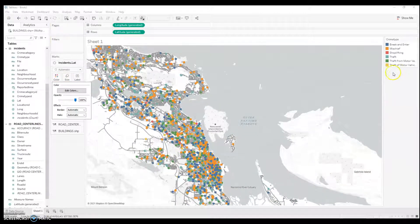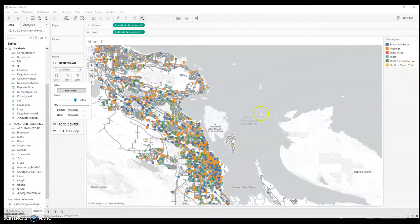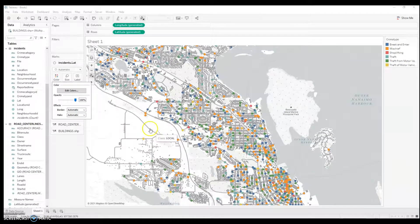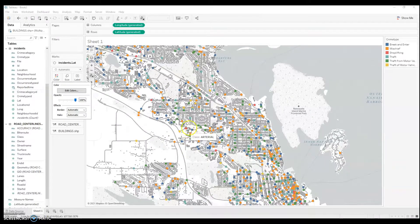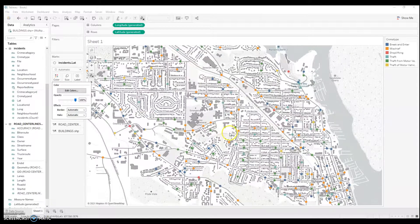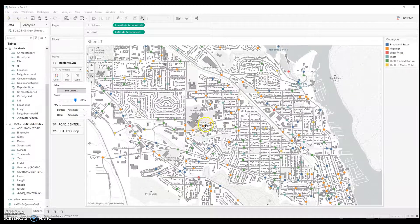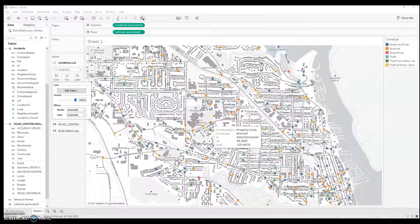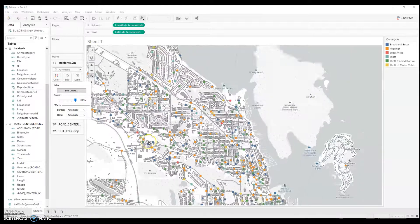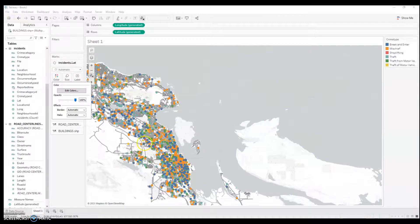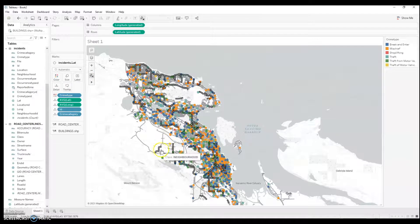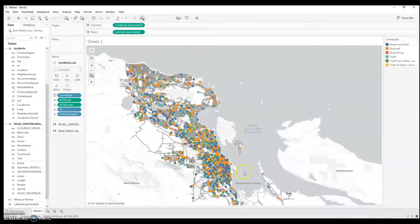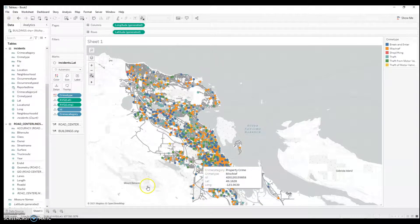So, I have breaking and entering, mischief, shoplifting, theft, theft from motor vehicle, theft of motor vehicle. These are all property crimes. Nothing violent, nothing lurid. So, here I can see all the different crimes, where they were committed, what kind they were. I can look at the attributes here. I see their coordinates. So, this is just another example of how you can use point data to create a symbol map in Tableau using data that you downloaded off the internet.